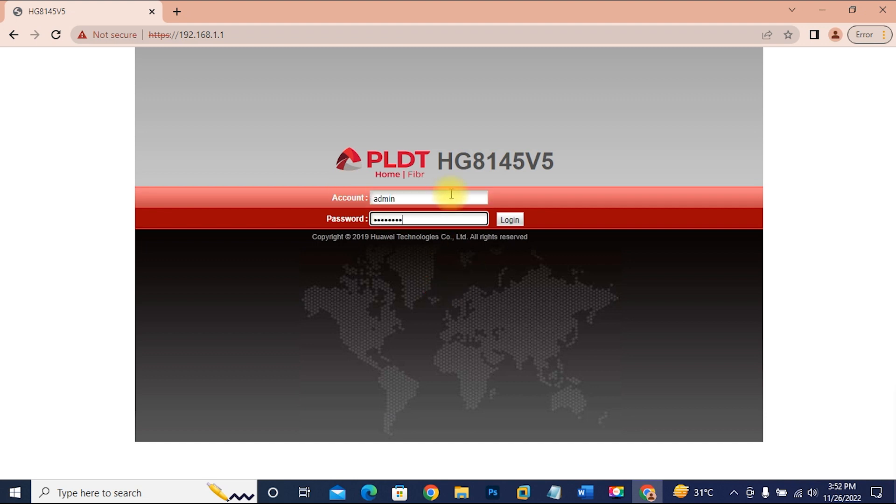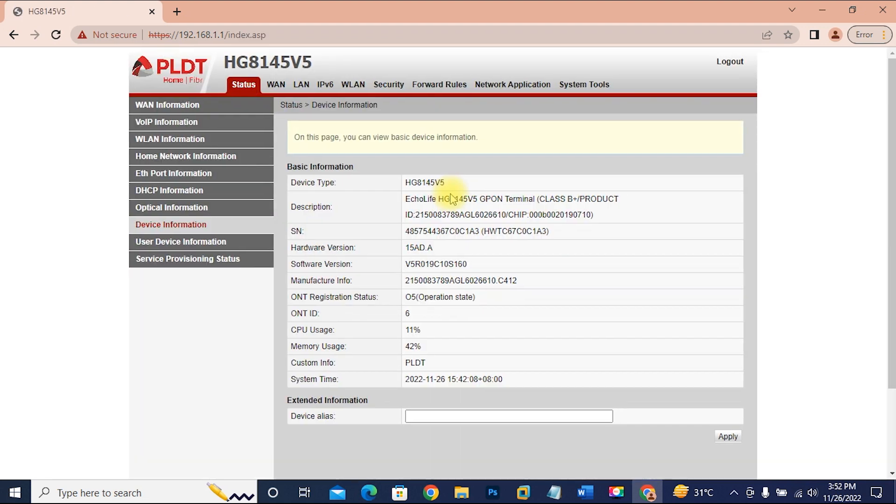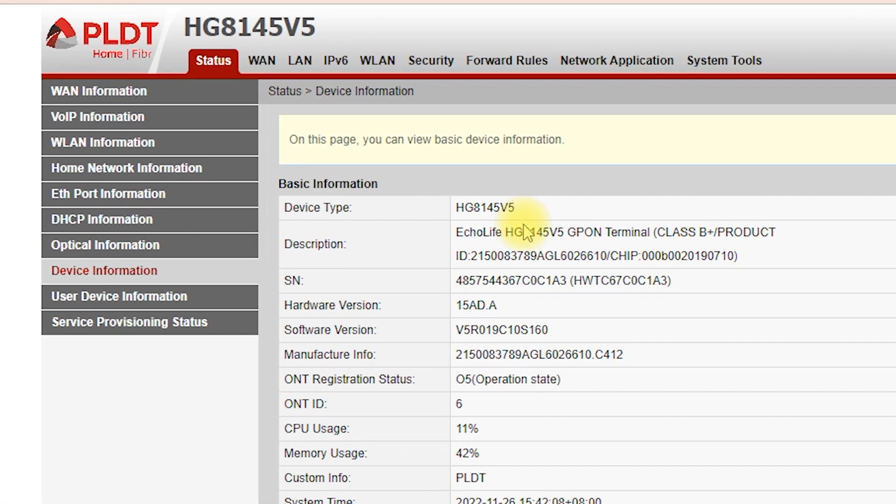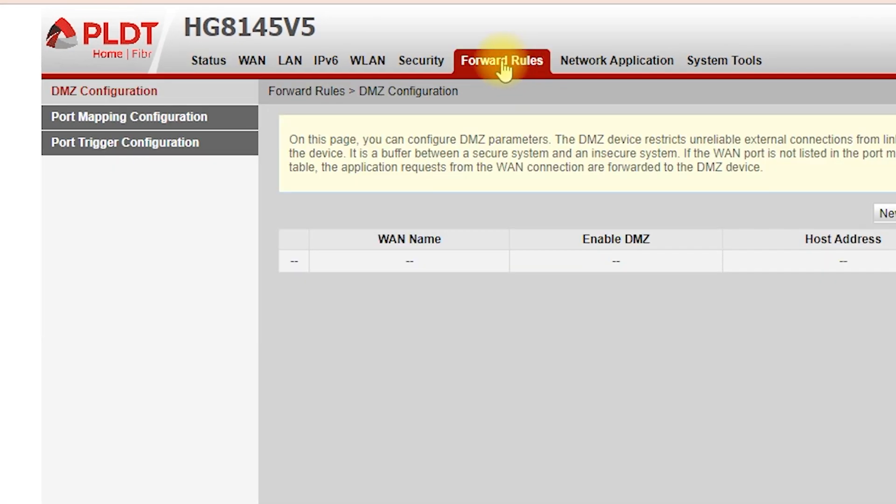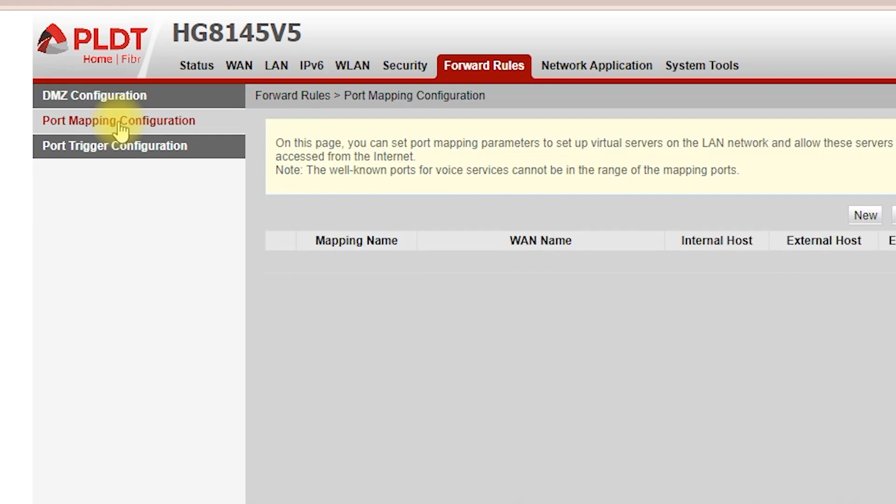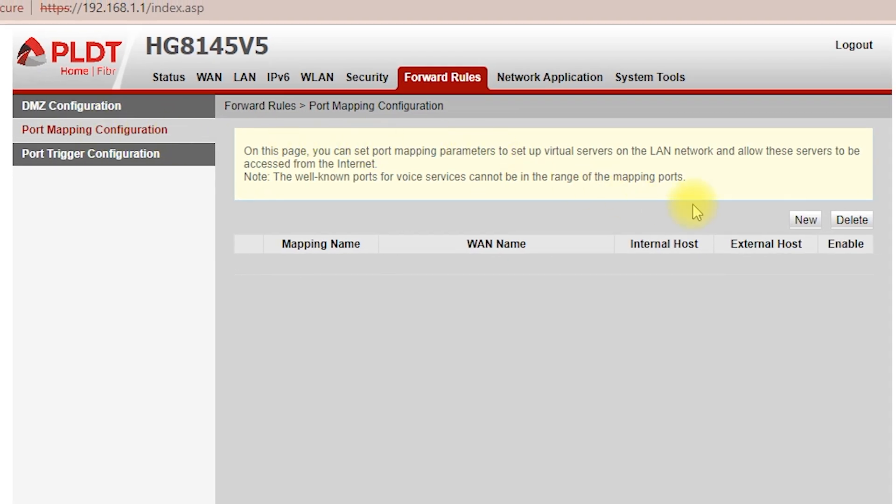Login to the admin account of the router. Then go to forward rules, then open port mapping configuration. Click new.